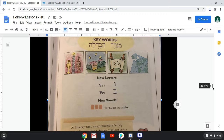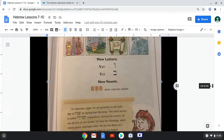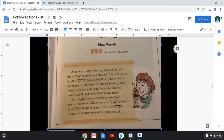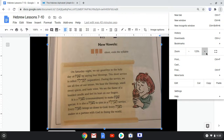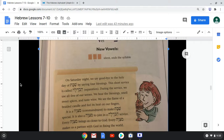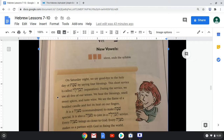Now let's read our little story. On Saturday night, we say goodbye to the holy day of Shabbat by saying four blessings. This short service is called Havdalah, which means separation. During the service we use all five of our senses — we hear the blessings, smell sweet spices, taste wine, see the flame of a braided candle, and feel its heat on our fingers. It is a mitzvah, a commandment, to make Shabbat special, to join in a Havdalah service, and every mitzvah brings us closer to God and makes us a partner with God in fixing the world.